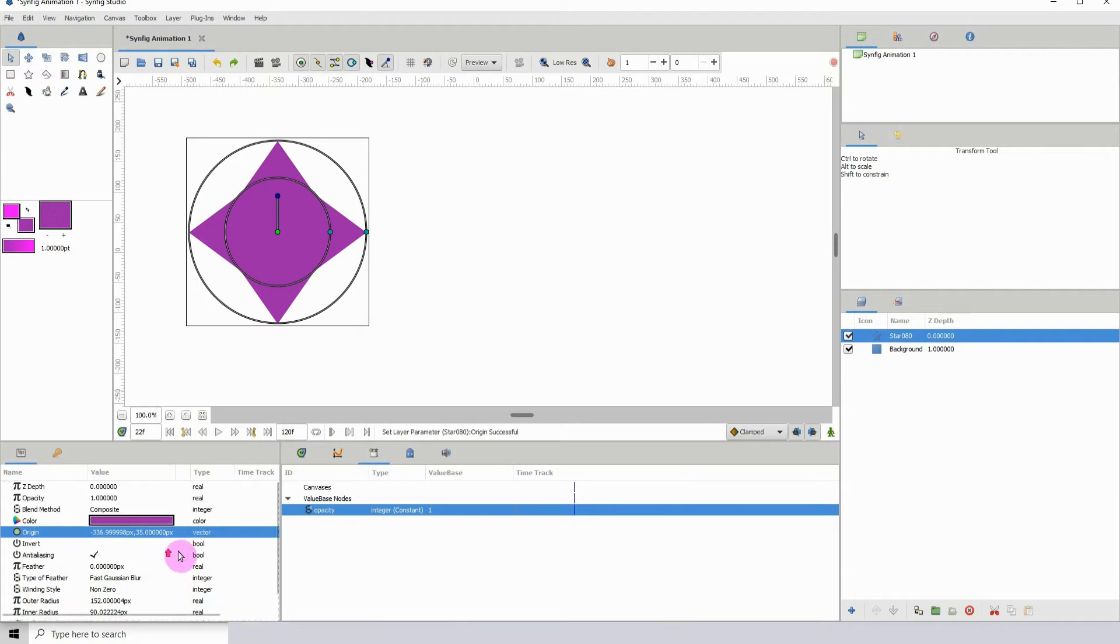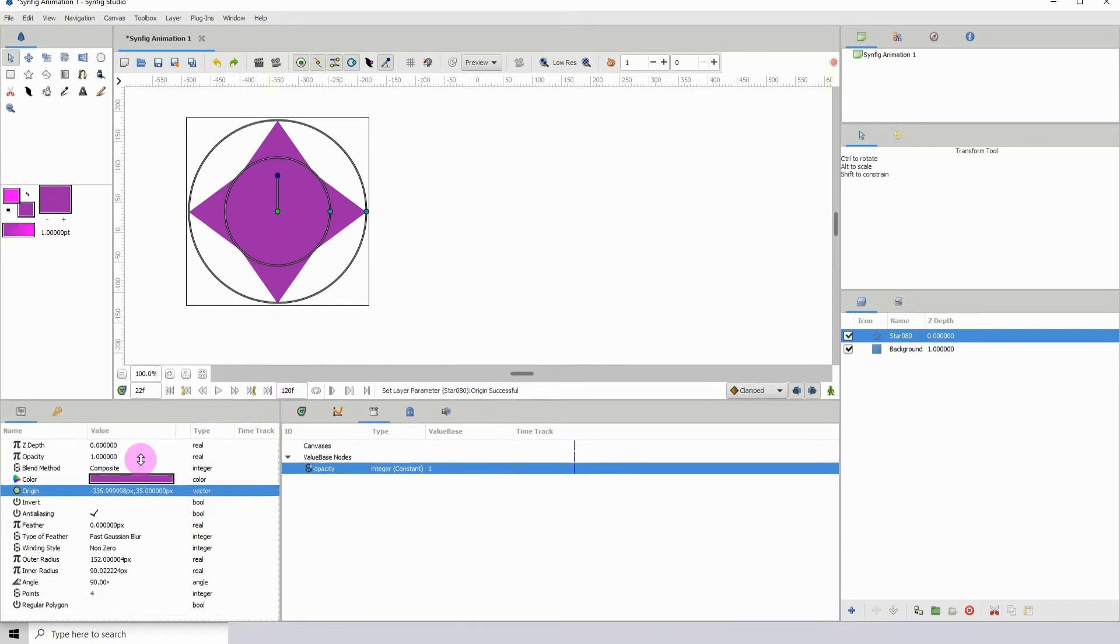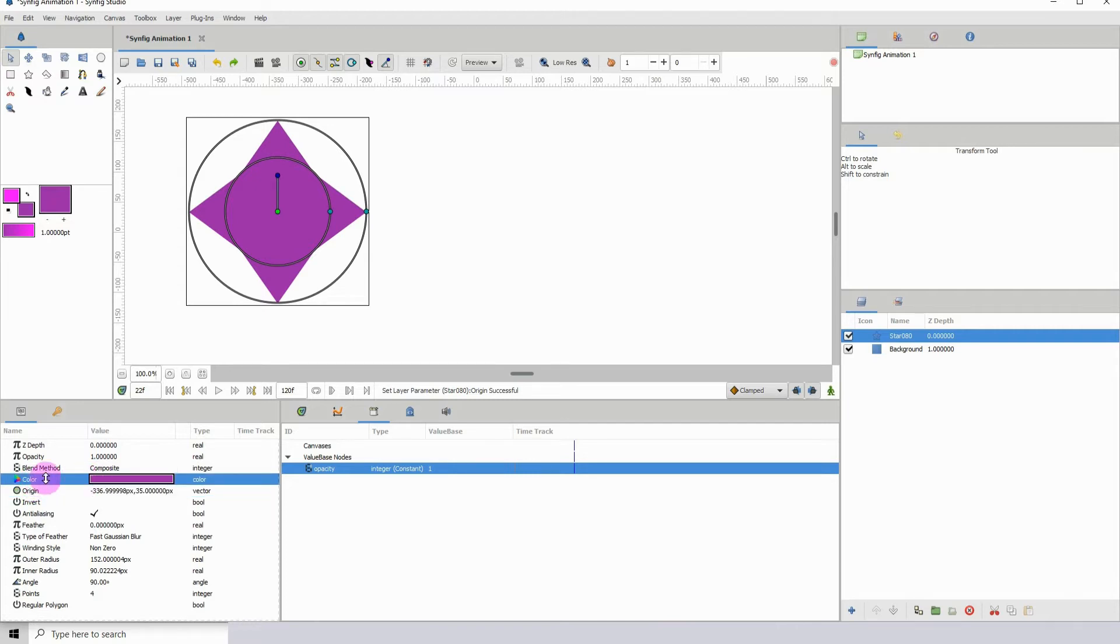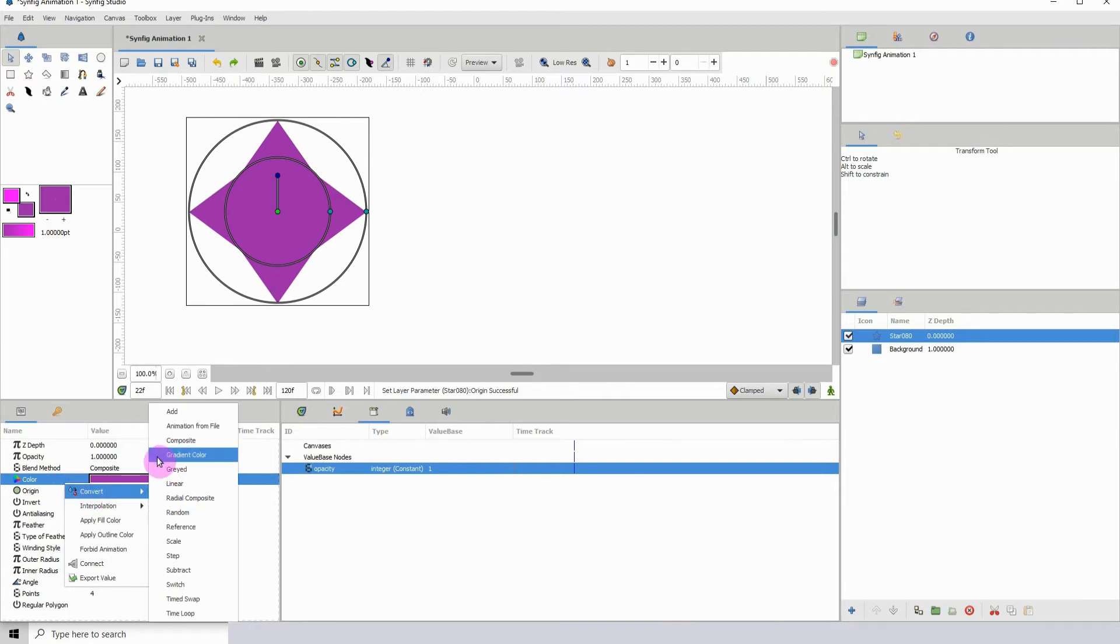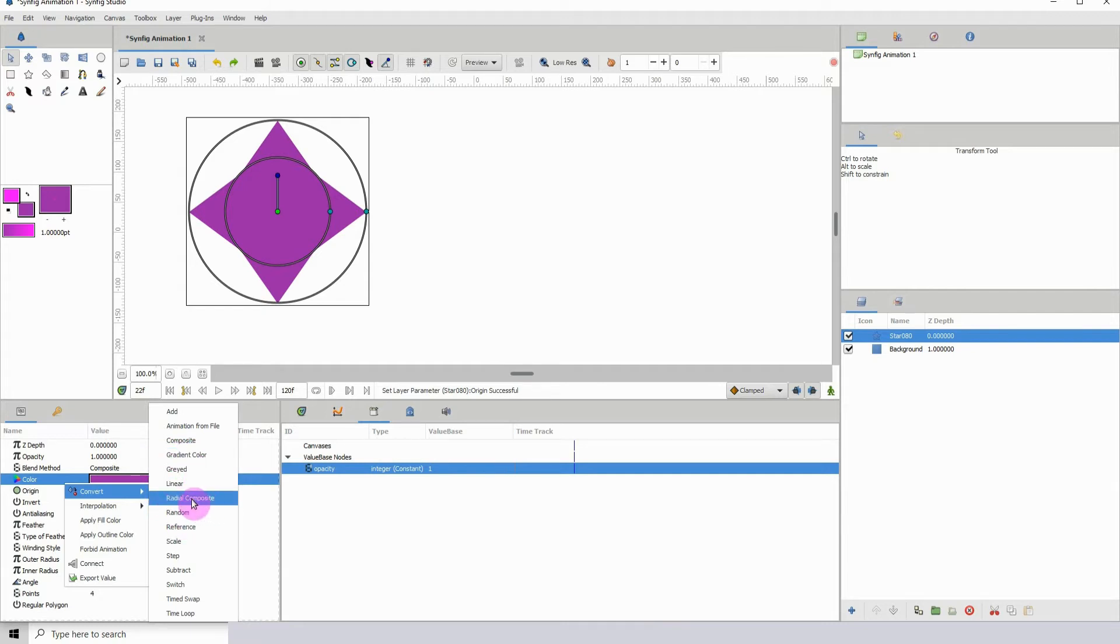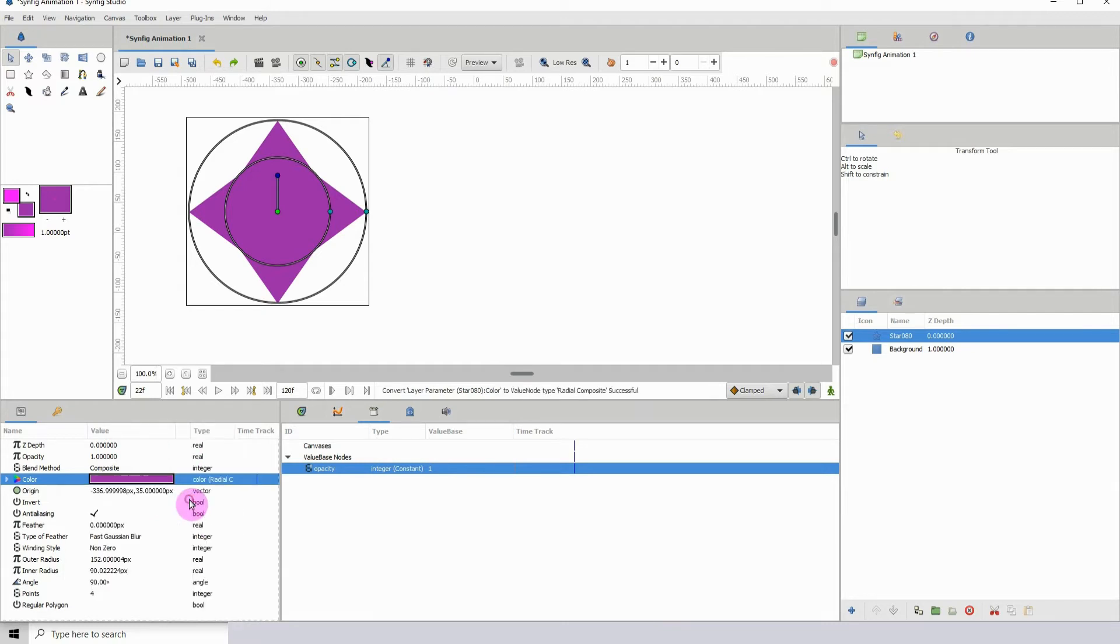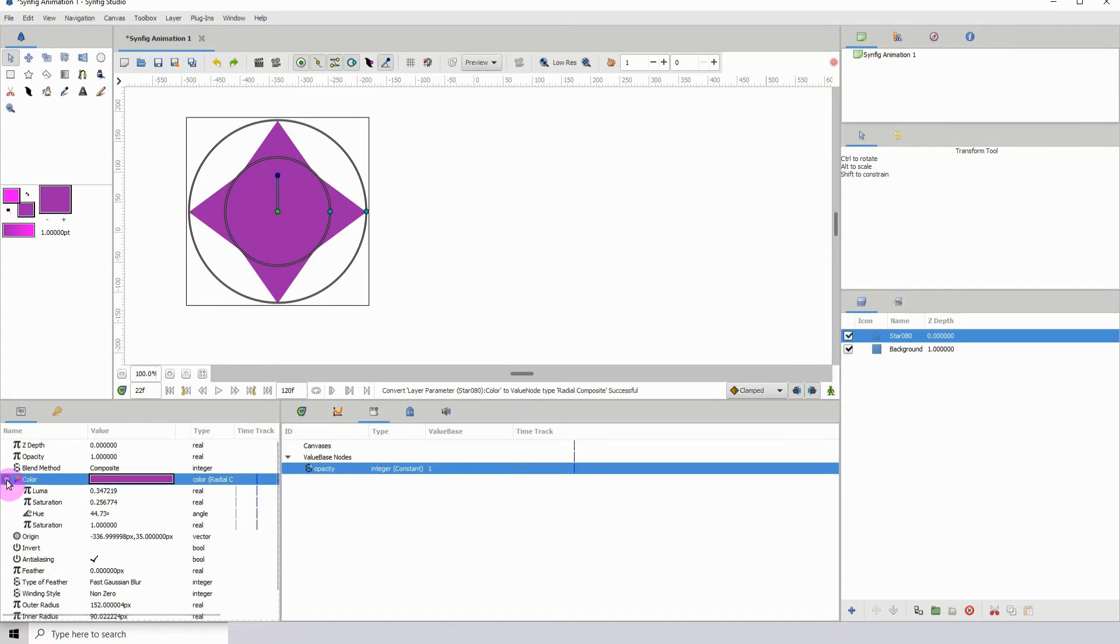First thing I want to do is go over into the properties of my object. We know that we want to create a color controller, right? So go to the color, right click, go to convert, then select radial composites. Once you select that you'll see this drop down here and if you click on it...